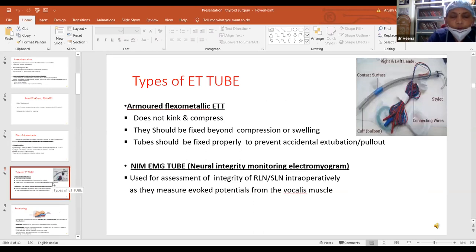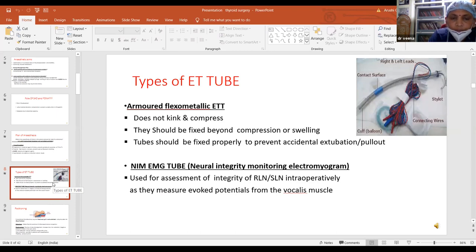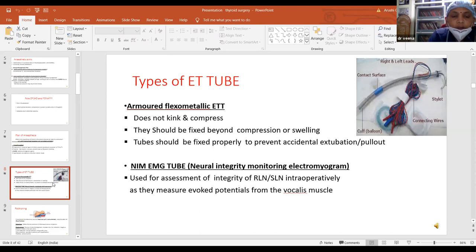The preferred endotracheal tube in patients undergoing surgery for huge thyroid swelling is the flexometallic endotracheal tube because they do not kink and do not get compressed. They should be fixed beyond the compression or swelling to prevent any difficulty in ventilation in the intraoperative period. Tube should be fixed properly to prevent any accidental extubation or pullout during surgical manipulation. Other special tubes known as NIM-EMG tubes or Neural Integrity Monitoring Electromyogram tubes are used to assess the integrity of the recurrent laryngeal nerve or superior laryngeal nerve intraoperatively, as they measure the evoked potentials from the vocalis muscle.